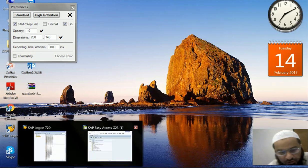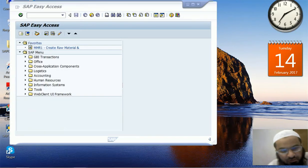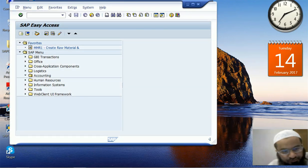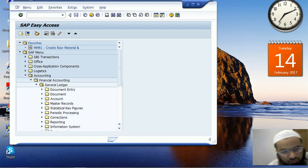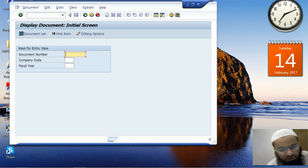Bismillah al-Rahman al-Rahim. This tutorial is about the Document Display transaction in SAP FI. Through the transaction menu, both Document Display and Document Change are placed in the Document folder. Let's go to Document Display.